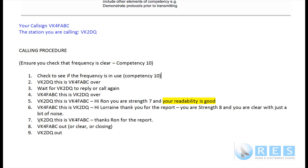Now you are answering me: 'VK2DQ, this is VK4FABC. Thanks Ron for the report. VK4FABC out.' You've thanked me for the report and signed clear. You could have said 'clear' or 'closing', but you said 'VK4FABC out' and I know you're finished. So I say 'VK2DQ out', and that tells all other amateur stations using that frequency that we have now left the frequency and it is clear to use.